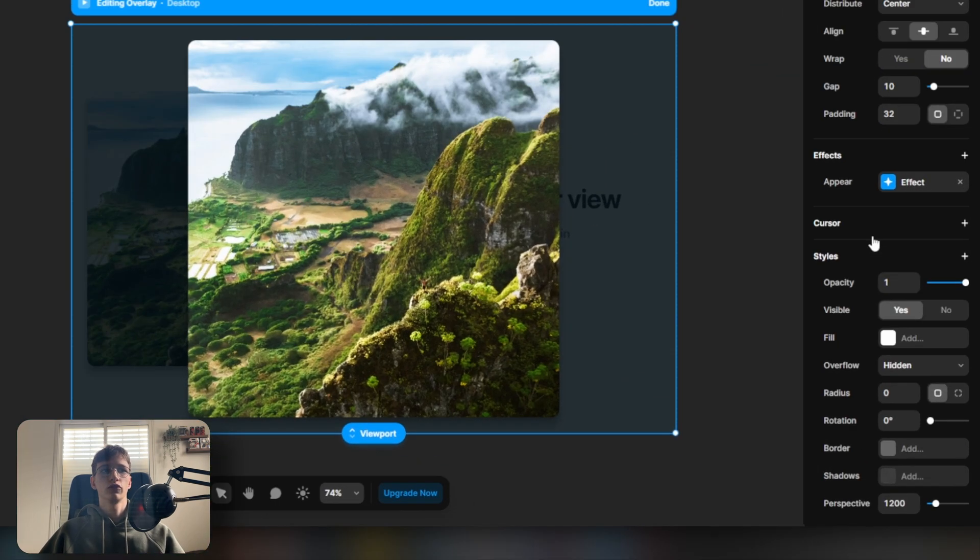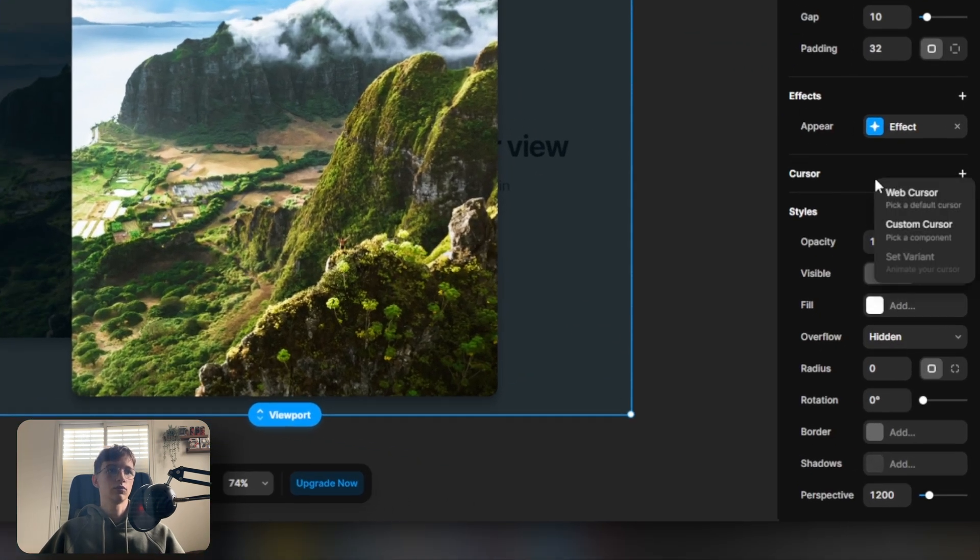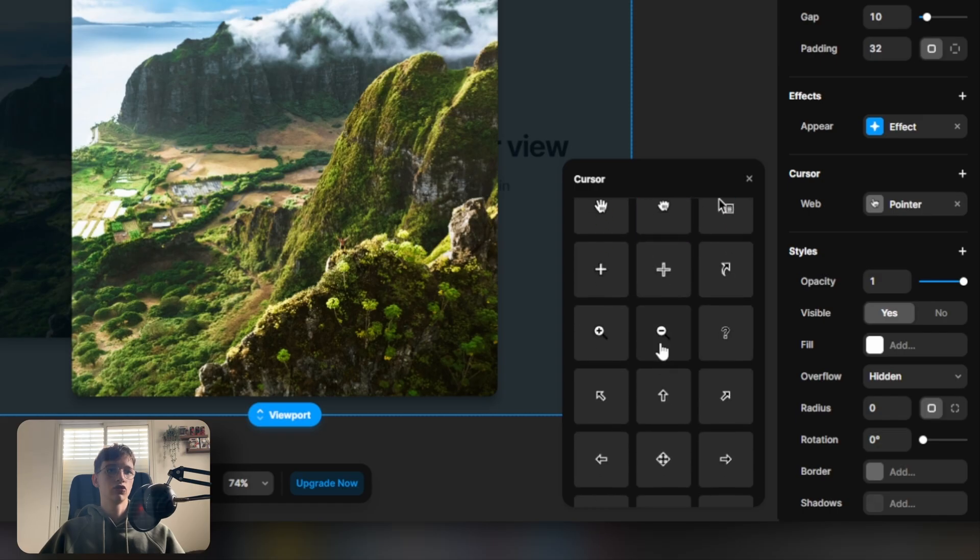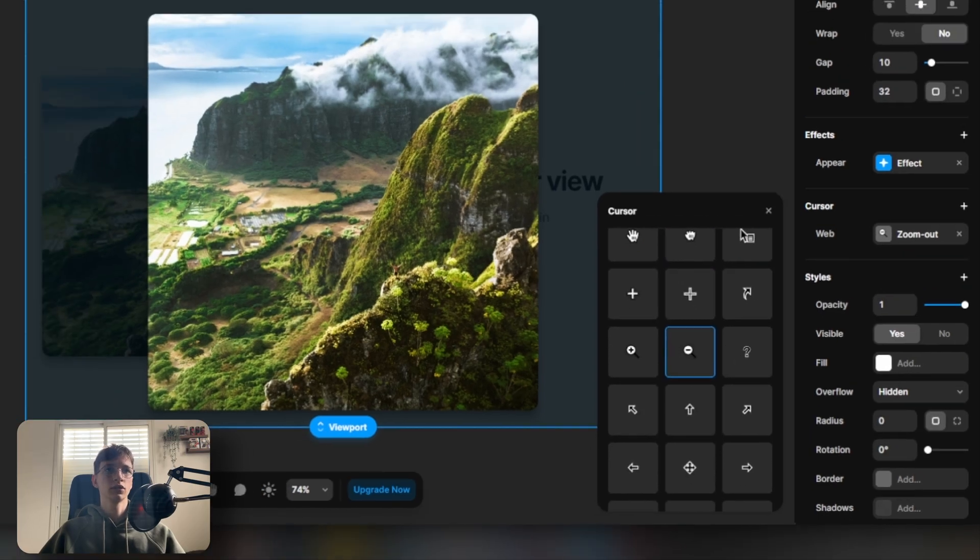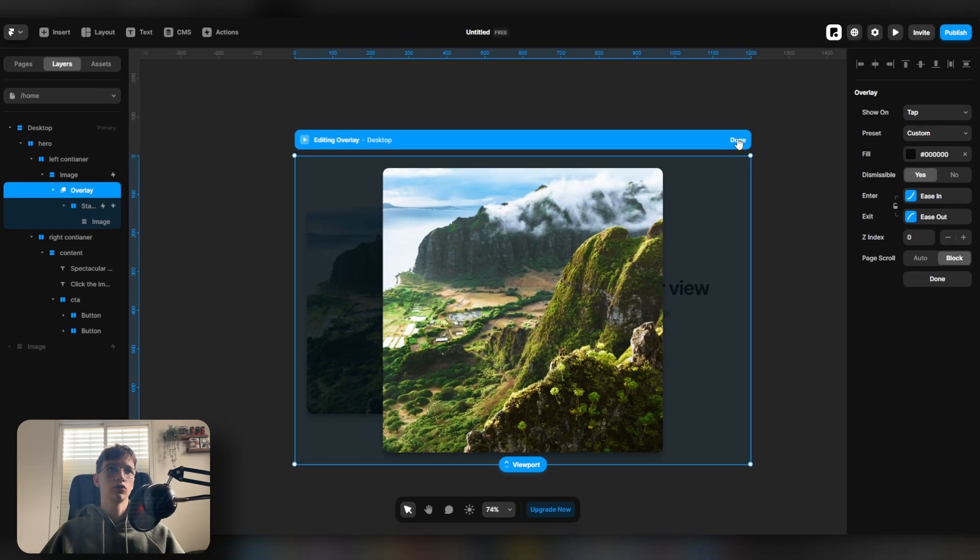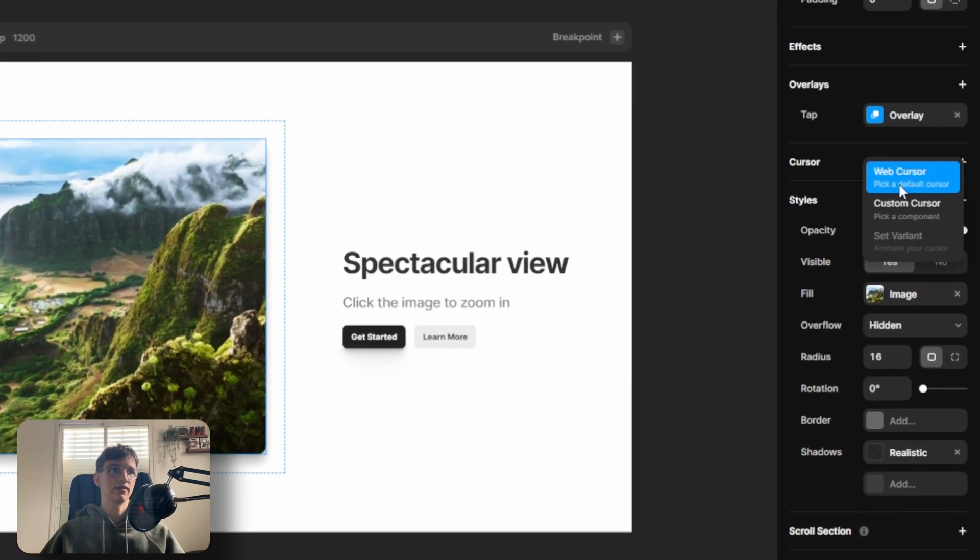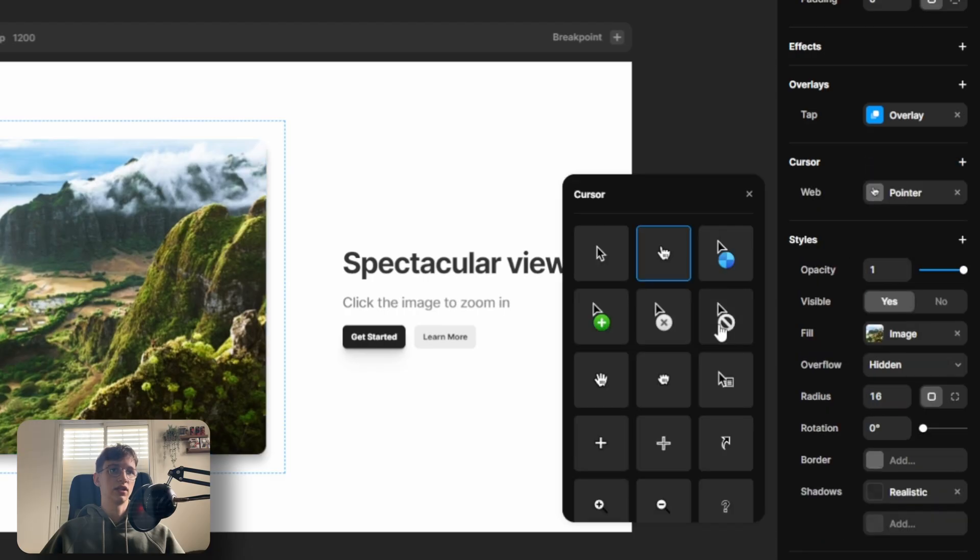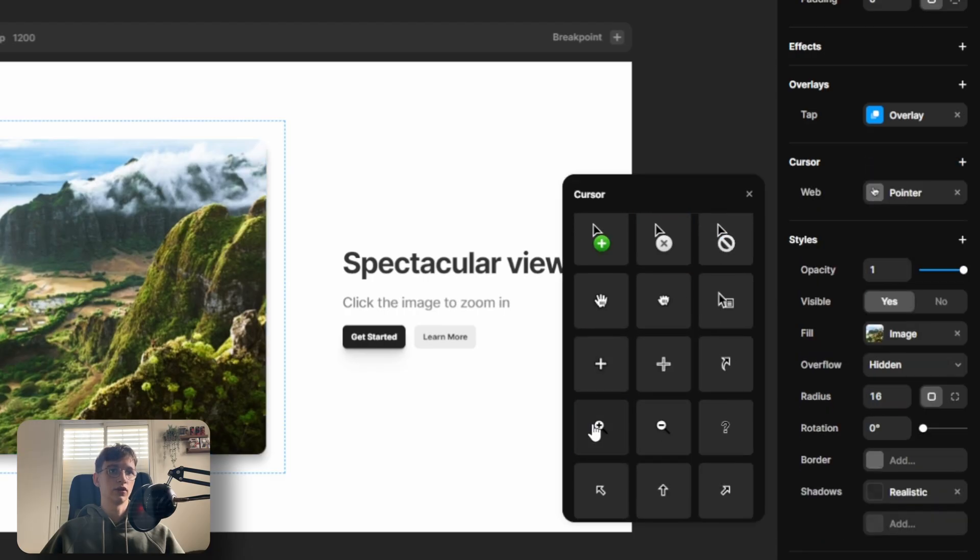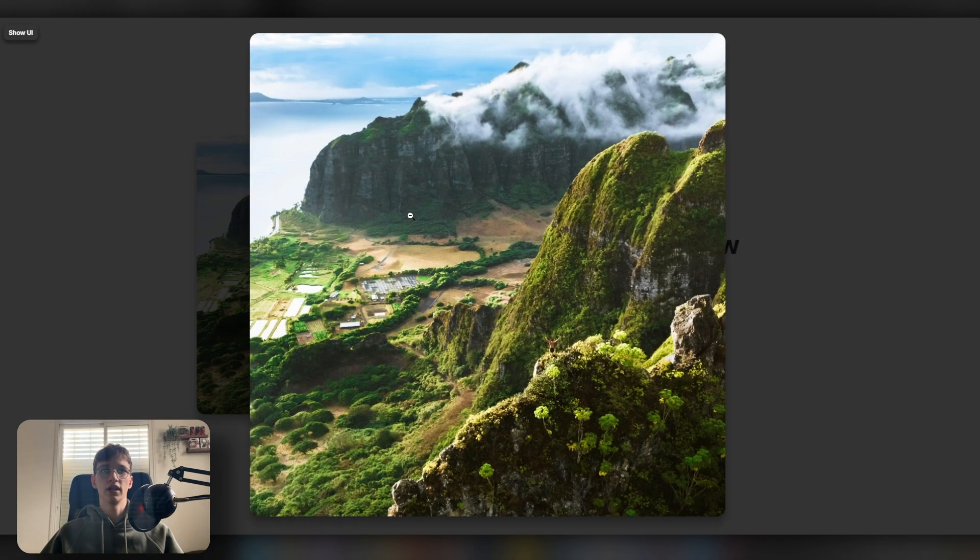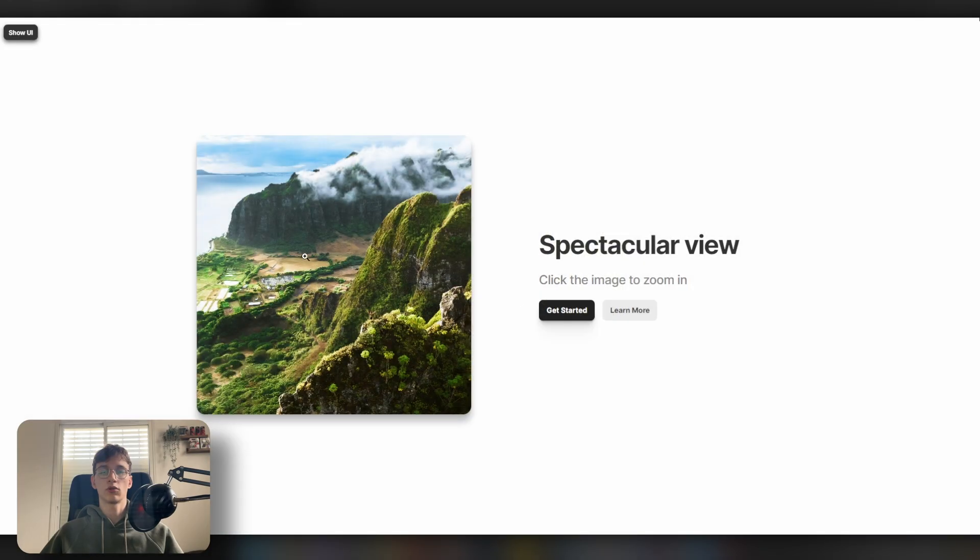So finally, let's add a custom cursor. We're going to select web cursor and then the zoom out cursor, and then we're going to click done. Select the image and let's give that a zoom in cursor. And now you see that we get this cursor, and when we click, the image pops up, and then when we click again, it dismisses.